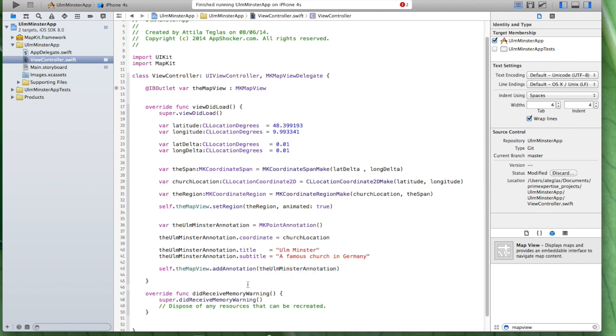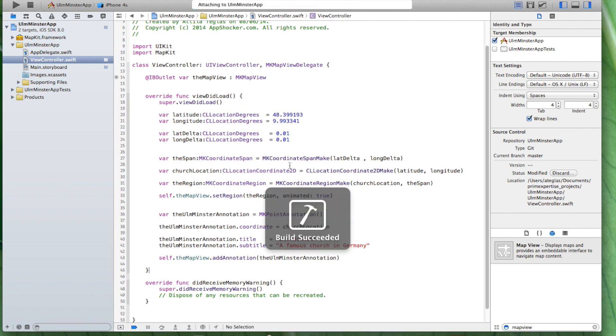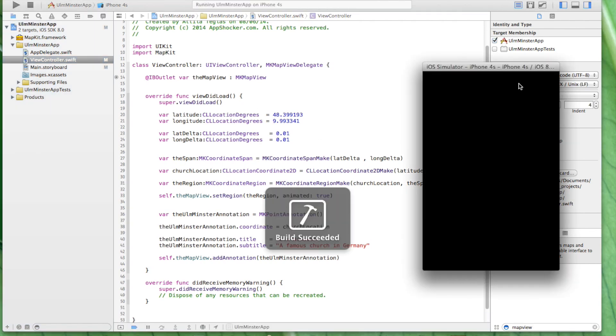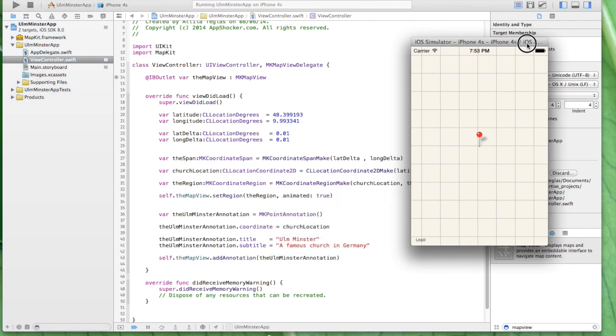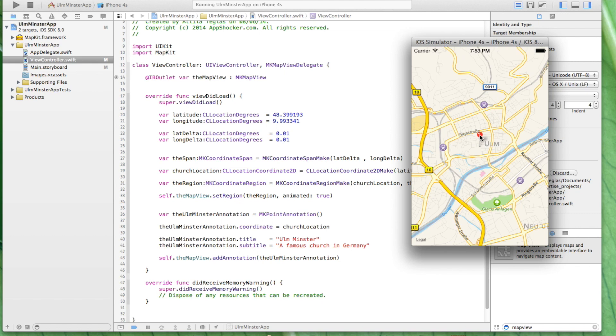Let's just compile it. Let's just check it out. You see we got our pin. We click on it and you see Ulm Minster, a famous church in Germany.